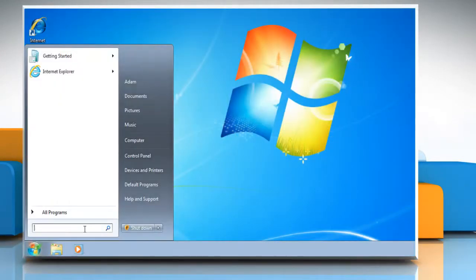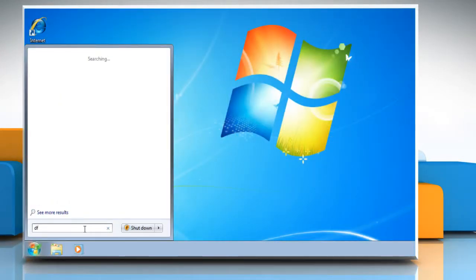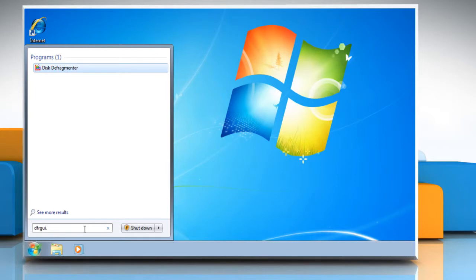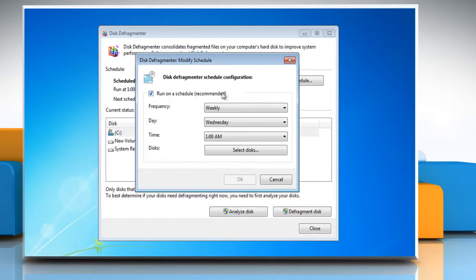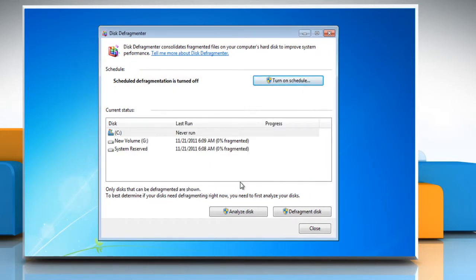Follow me. Open the Start menu and type dfrgui.exe and press Enter. Click Configure Schedule in the dialog window. Remove the check mark next to 'Run on a schedule (recommended)' and click OK. You have now disabled the defrag schedule in Windows 7.